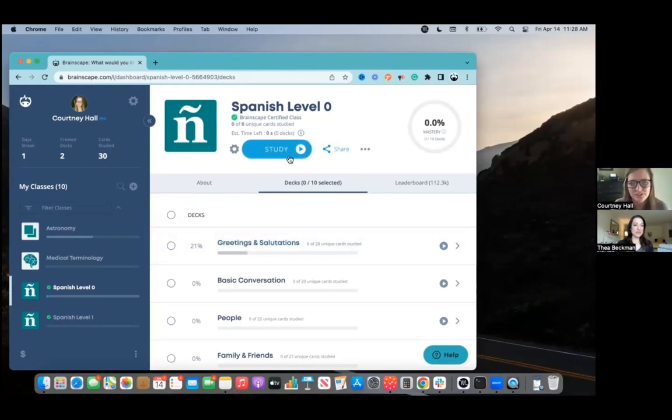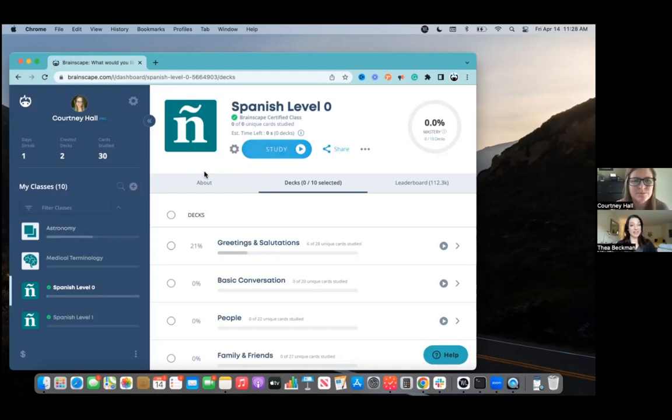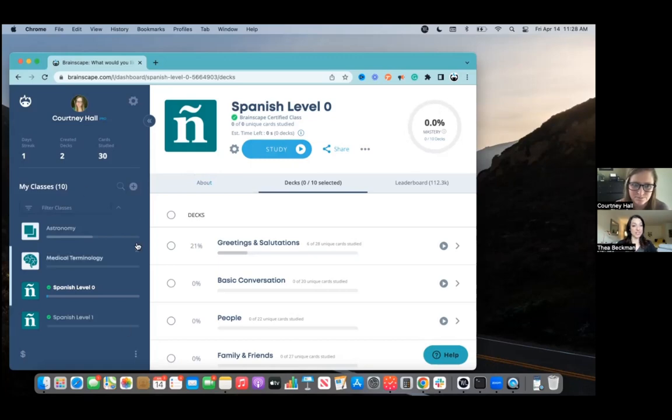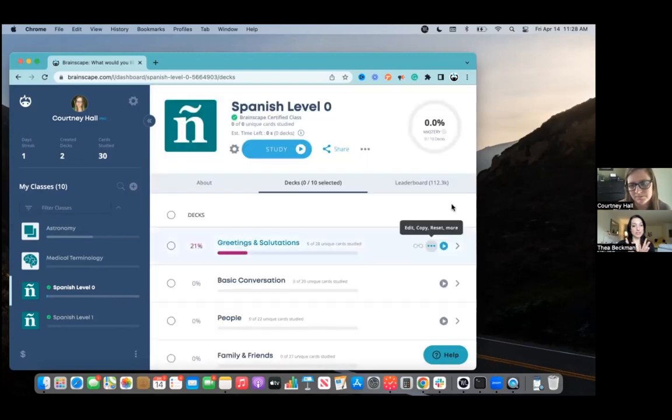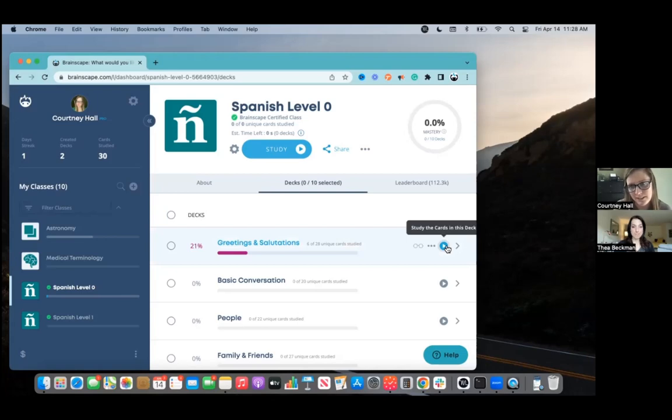All right, so we've logged into our dashboard and on the left, we see the classes that the student has added and that they want to study. So let's say we want to study Spanish level zero. What do I do if I just want to study the deck on greetings and salutations? Hit this blue play button and it'll take you right into a study session.